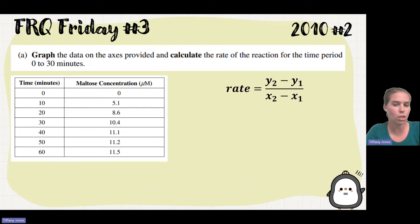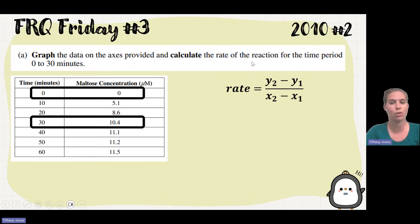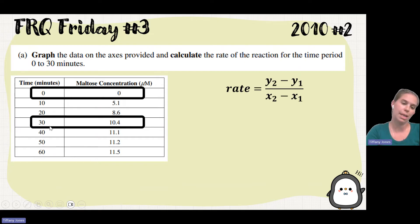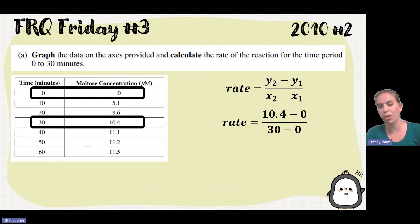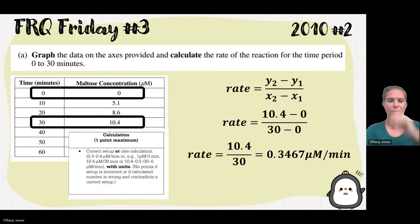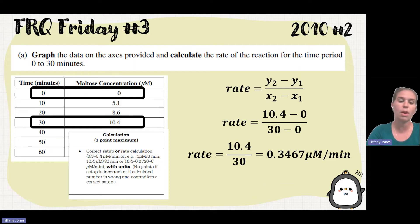The formula for slope is y2 minus y1 over x2 minus x1. We're going to take two points — specifically the zero point and the 30-minute point, because it tells us we're calculating the rate between zero and 30 minutes. Substituting those into the equation gives us 10.4 over 30, which calculates to be 0.3467. Don't forget your units. The scoring guideline checks for correct setup, correct calculation, and units.